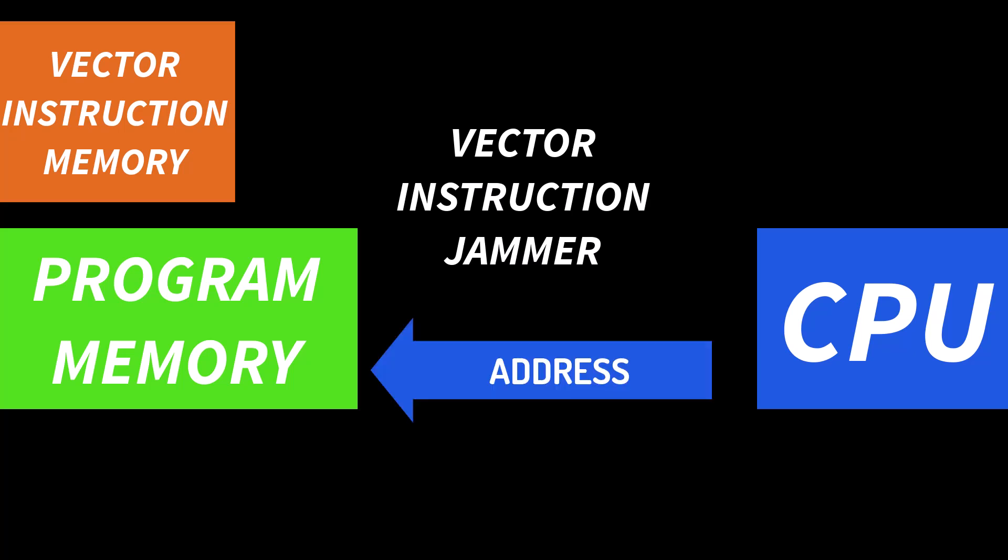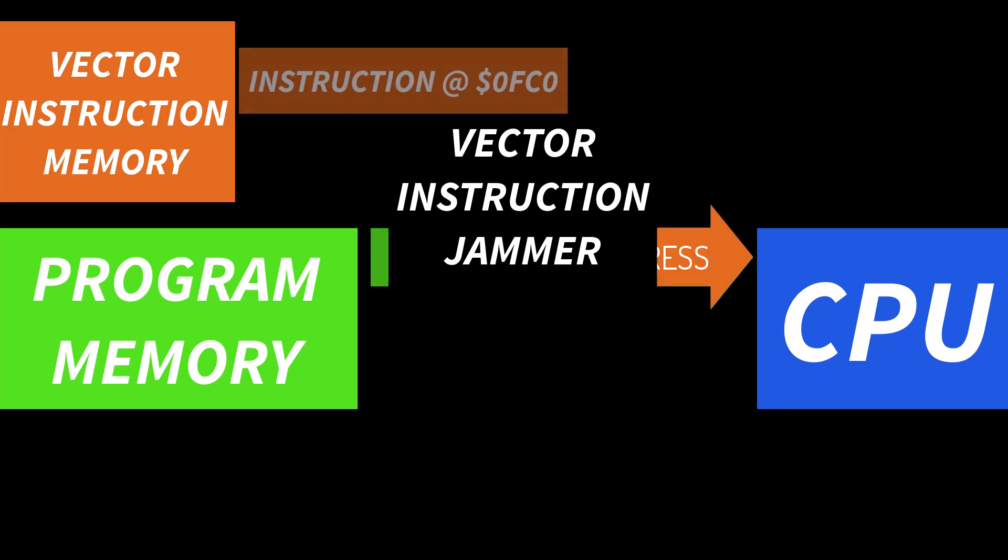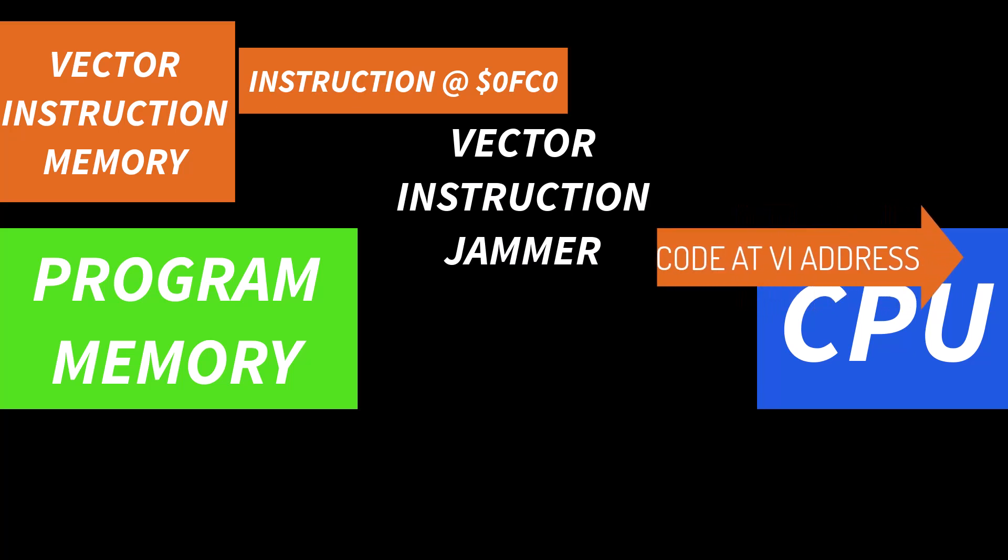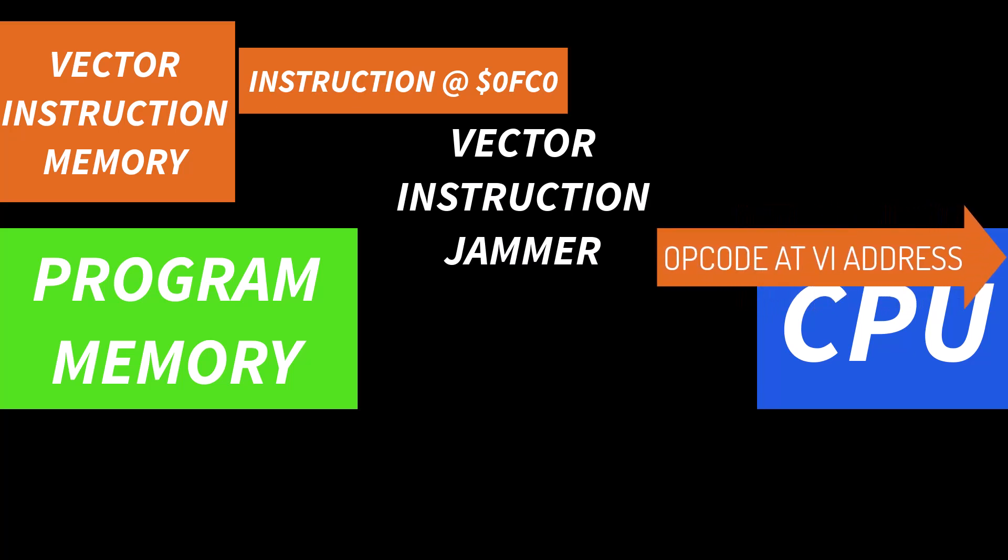And then when the CPU goes to read the next instruction from memory this jammer circuit is going to jam our instruction onto the bus to replace whatever the instruction the processor was going to fetch from memory.